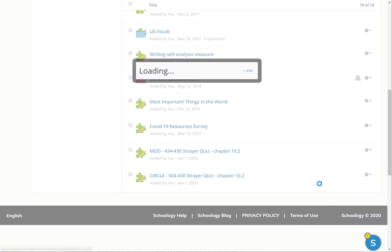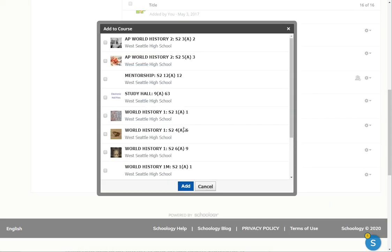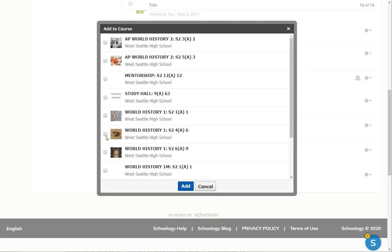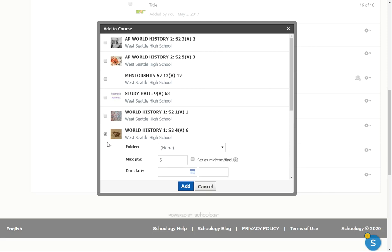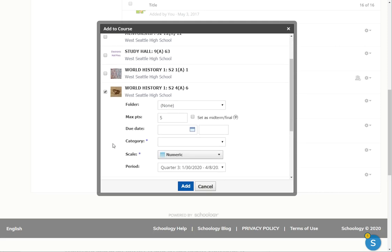And it will then go into the course that you want it to go in. In this case, it came out of my period four, it was the picture of the dissected corpse in Japanese, and you click that you're going to add it to there.